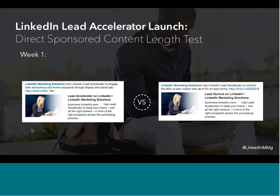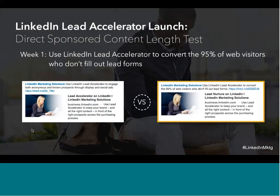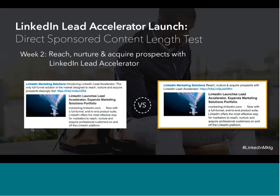Here we wanted to put best practices like keeping copy short and sweet and using snackable stats to the test. We tested a stat against a typical intro text. Both ads explained the value proposition, but the ad with the stat had a higher engagement rate — using the stat increased engagement by 176%. In week two, we tested a descriptive intro against one that was around 65 characters — very short and to the point — and saw a 148% increase in engagement when using the shorter, more concise intro copy.